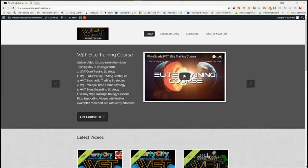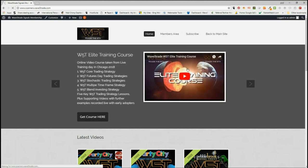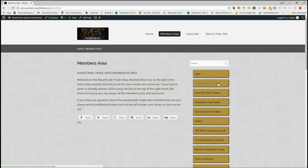Hi, this is Paul from wave5trade.com and this is my daily stock signals video for Wednesday the 27th of June, where I go through and set up just one of our signals that our members receive. In the members area, our members get the choice of potential long fifth wave trades, short fifth wave trades on the weekly, daily, and 60-minute time frame, and also the stochastic longs and stochastic short trades on intraday.